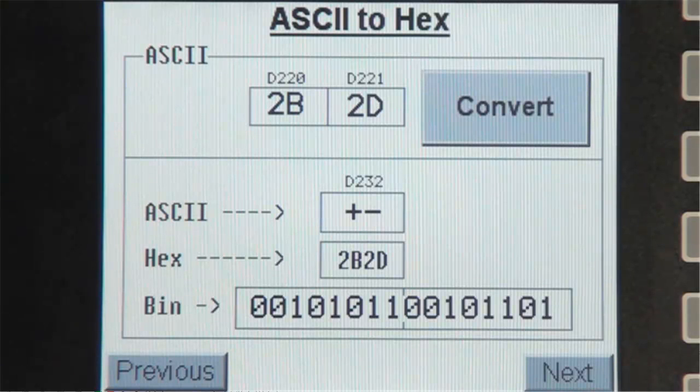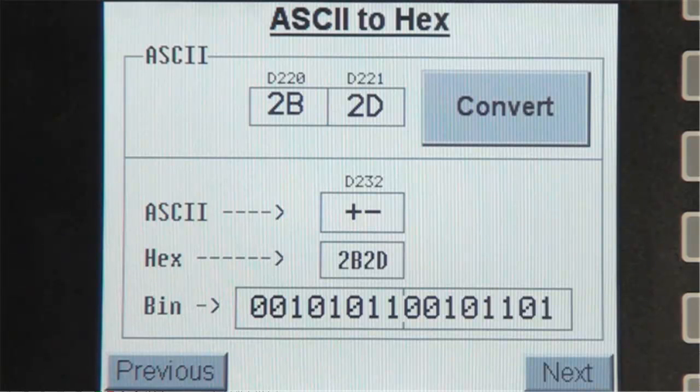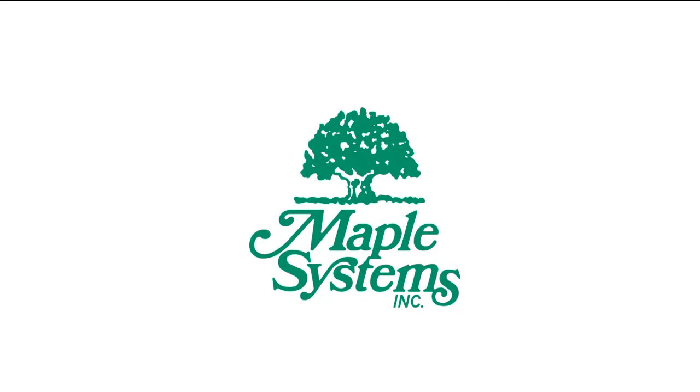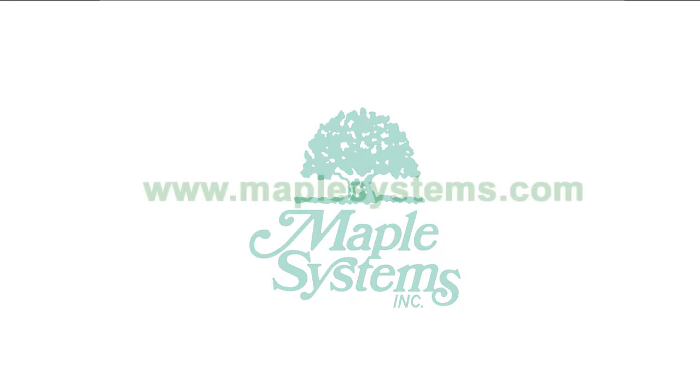And this concludes our video tutorial for ASCII to HEX ladder instruction. For further information, please contact MapleSystems or visit us online at maplesystems.com. Thank you.